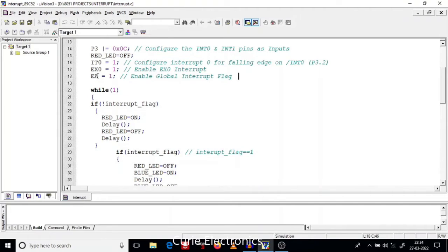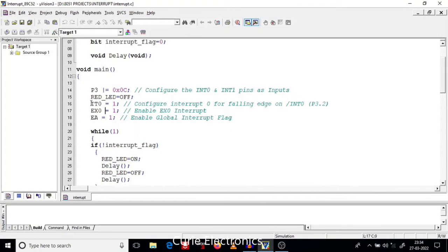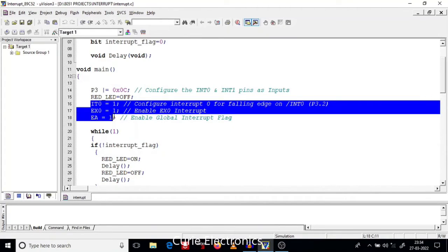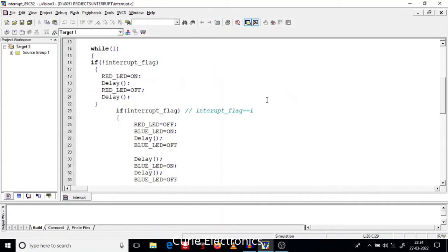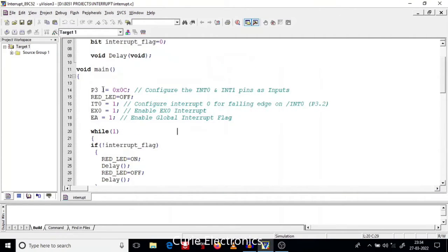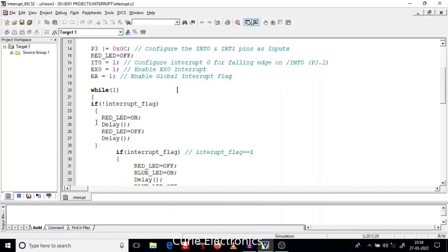EX0 — that is External Interrupt 0. We are setting the primary requirements for the external interrupt. Now we are entering the infinite loop.